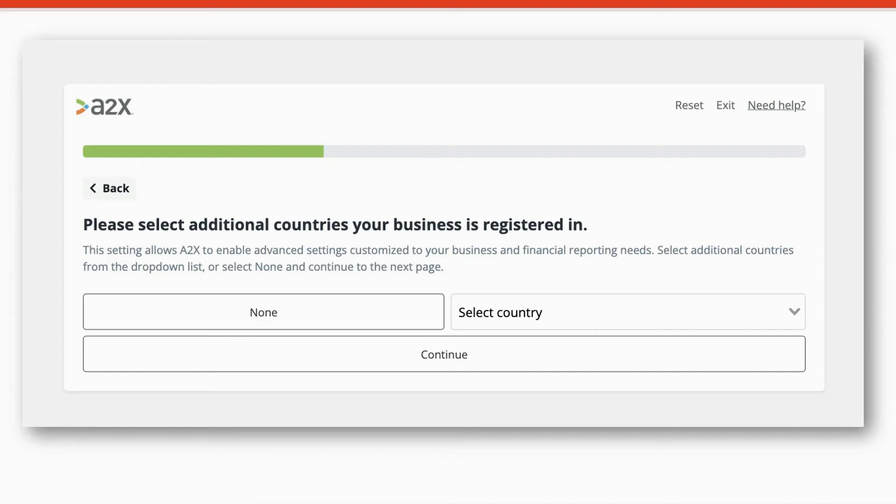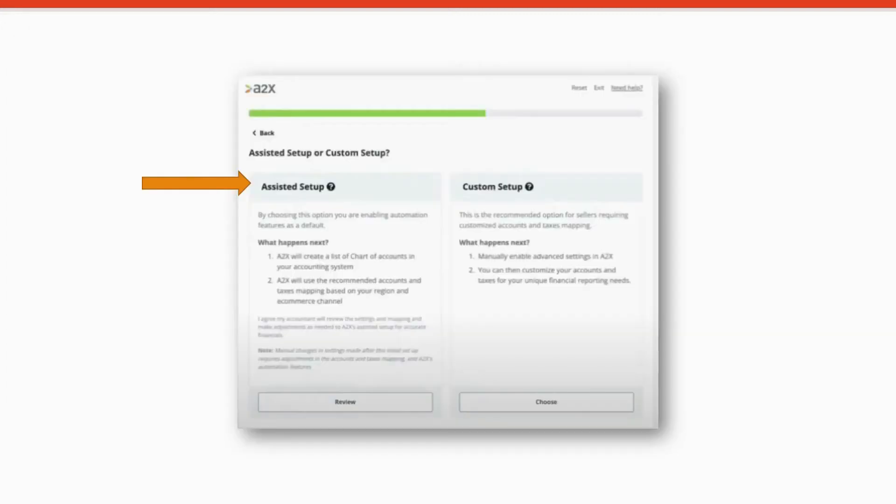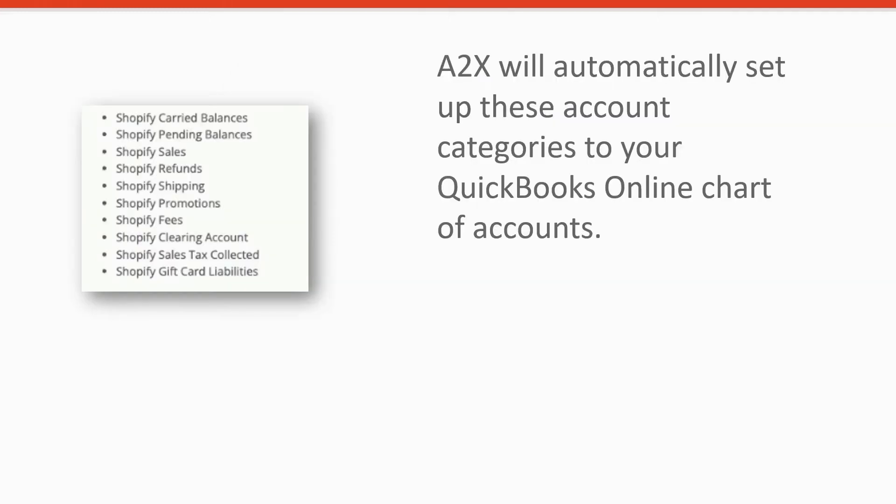Then you'll be prompted to select additional countries that your business is registered in. Select the appropriate country or select none and continue. And then you'll be asked whether you want to select the assisted setup or the custom setup.